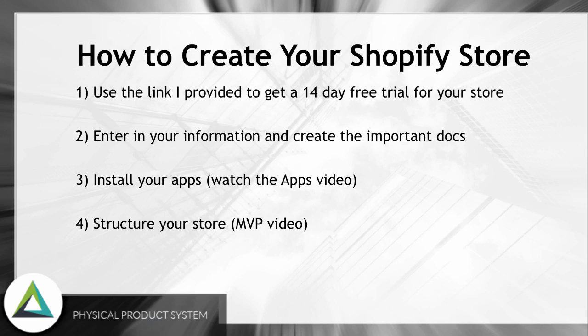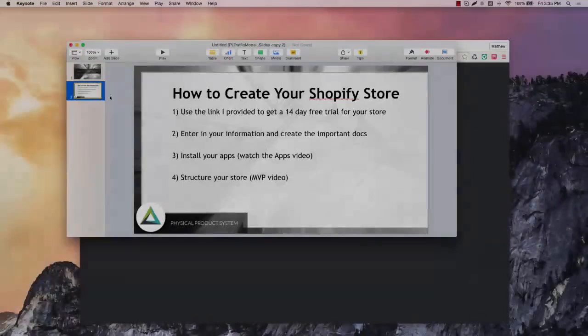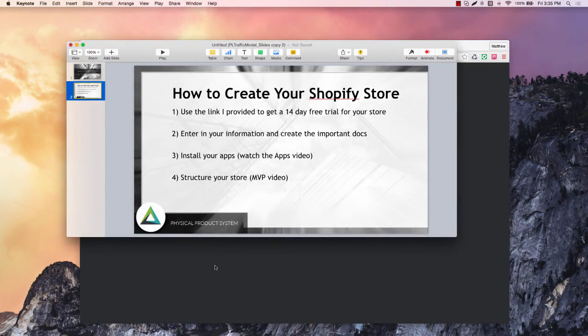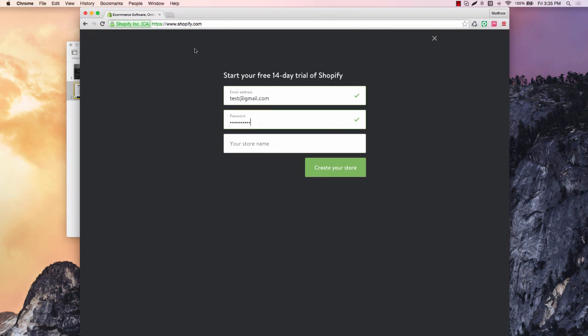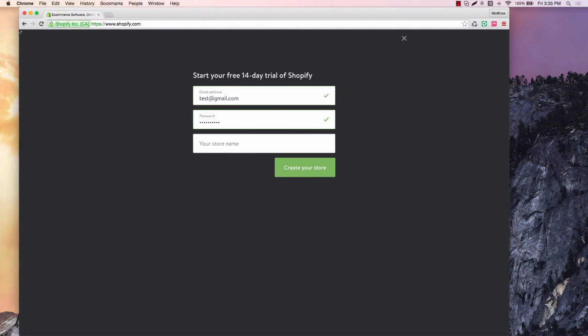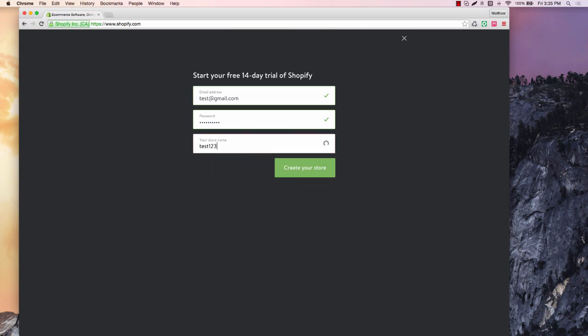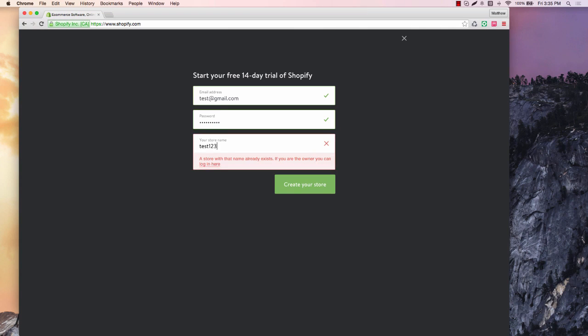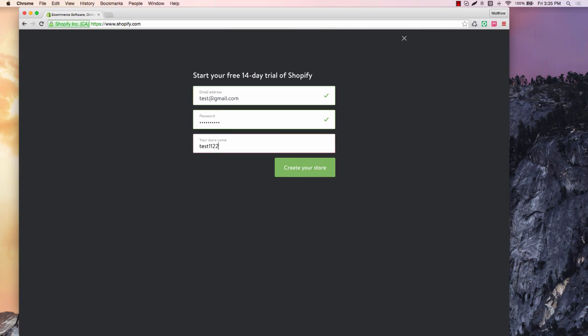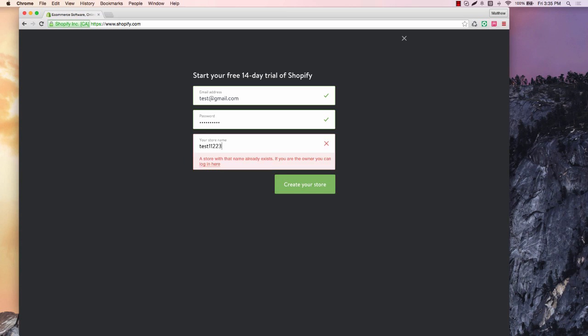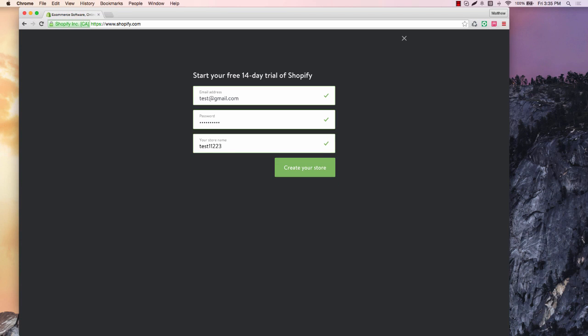We're going to reference the MVP video that's also in the getting started section. So let's go over the shoulder real quick. I went to Shopify.com here and you just enter your email here.